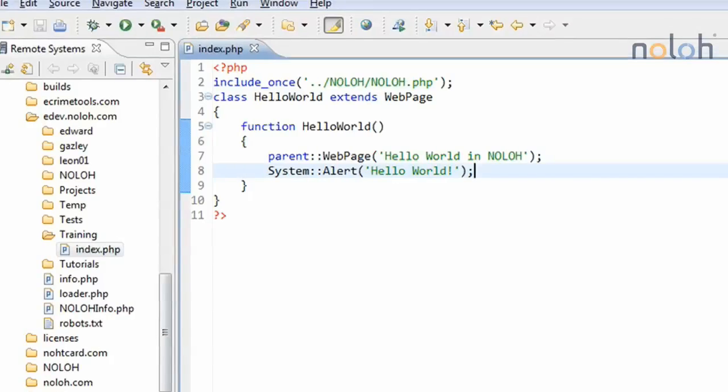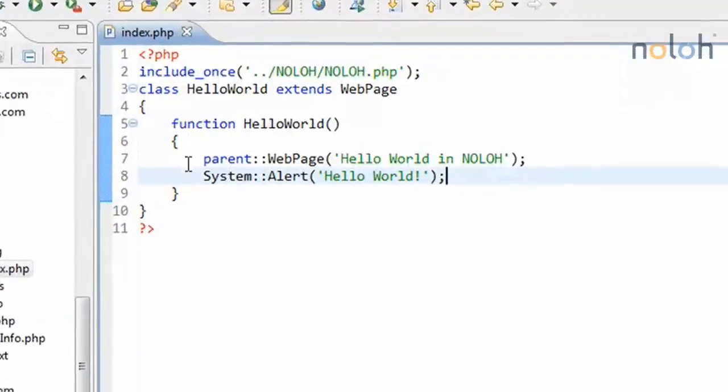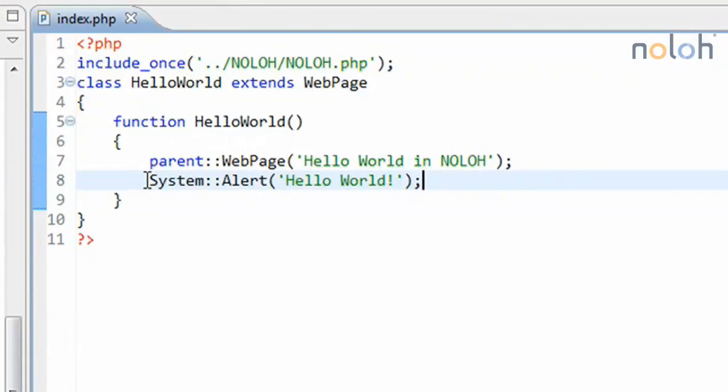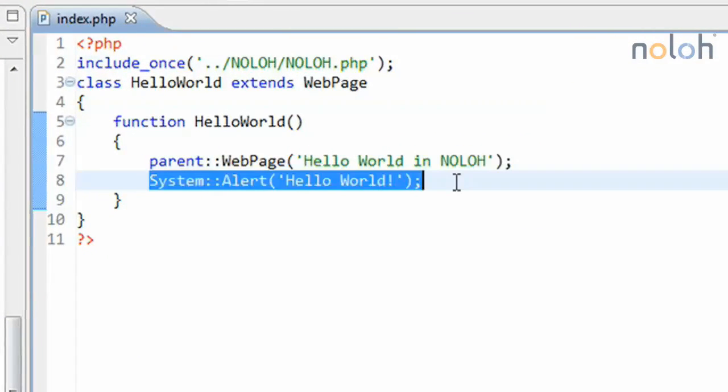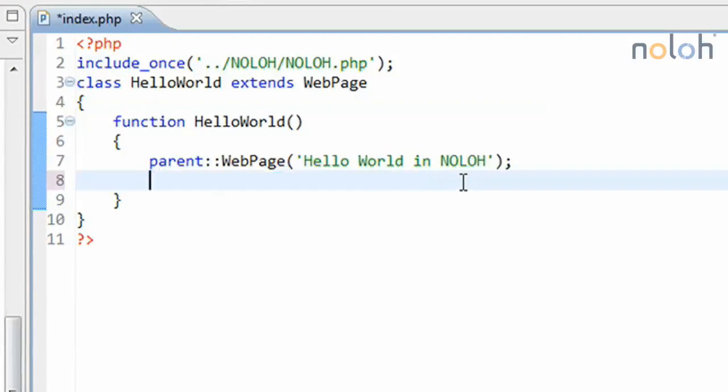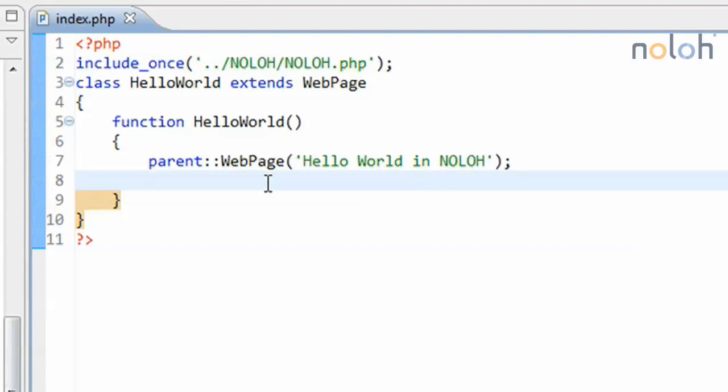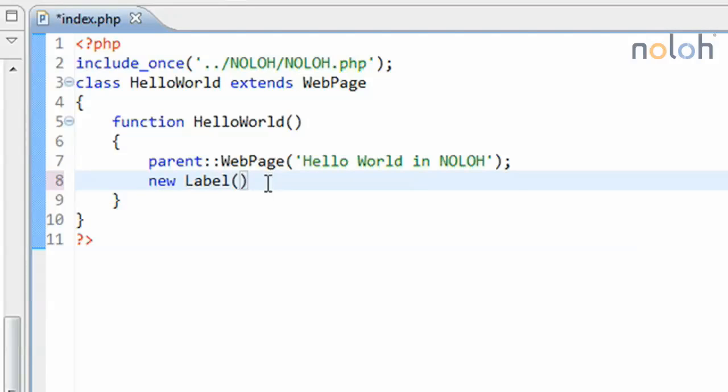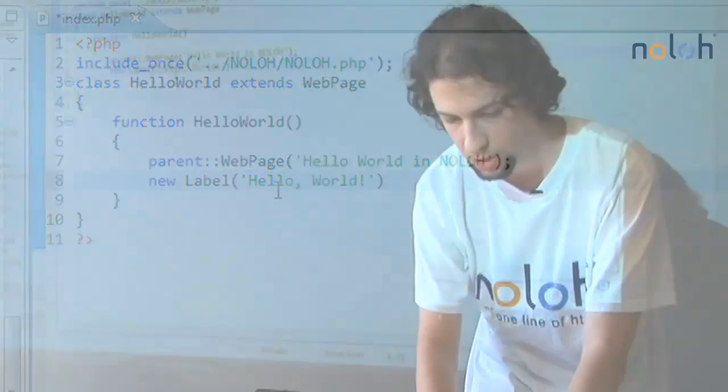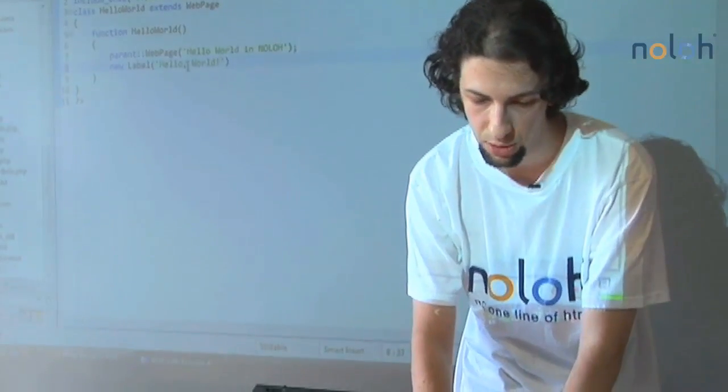So what we're going to do is get rid of this alert line. And we're going to create a new instance of the label class. And do that using the new keyword, followed by the name of the class label, which takes in a number of things into its constructor, the first being the text of the label, which here we'll just write hello world. And the others are optional, so I'll skip them for now and explain those later.